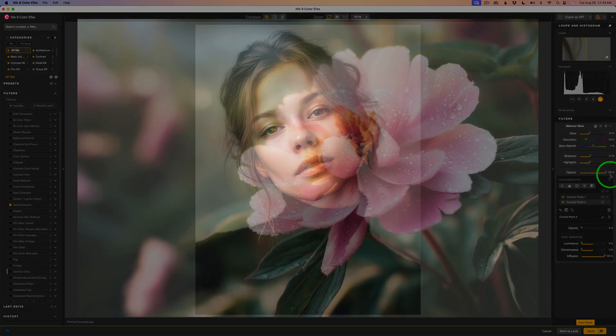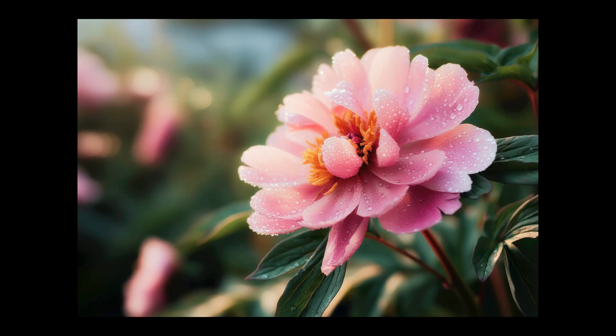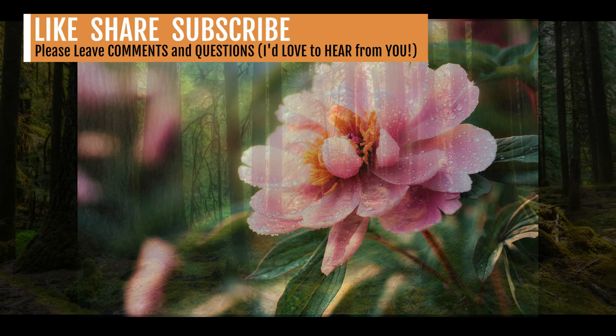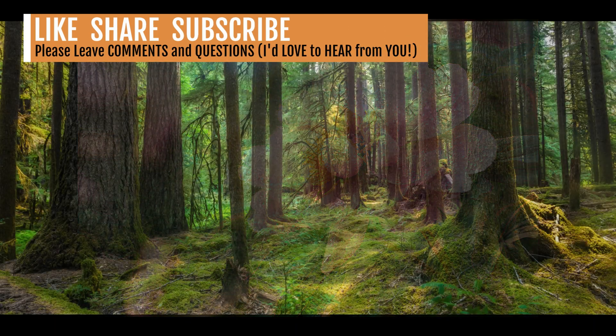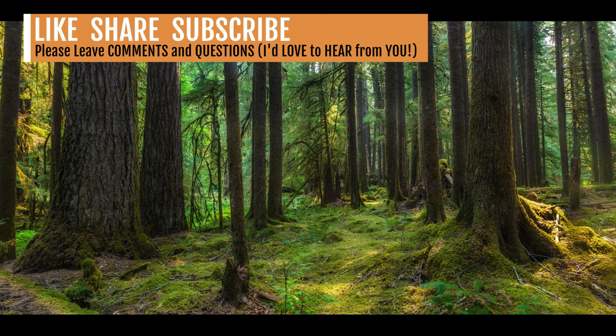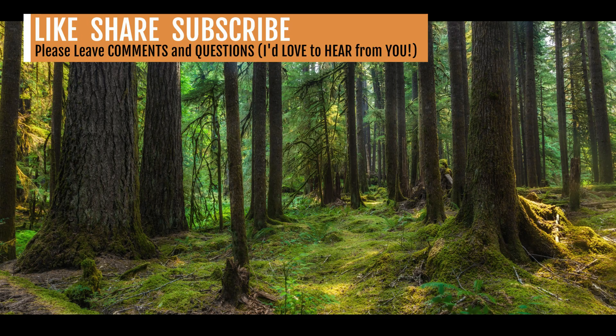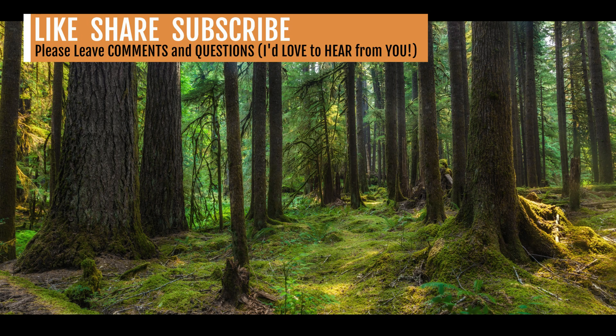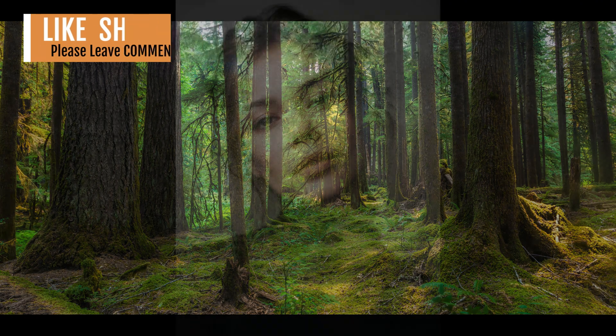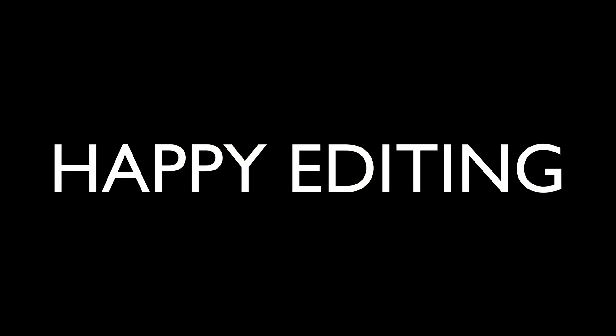So there you go. Well, there it is, everyone. I hope you enjoyed today's tutorial on the Glamour Glow filter. If you did, please like, share, and subscribe. And don't forget to click the bell icon and choose all so you'll be notified every time I upload a new tutorial. I truly want to thank each and every one of you for joining me here on the Joy of Editing with Dave Kelly. I'll see you all right here next time. But until then, happy editing.